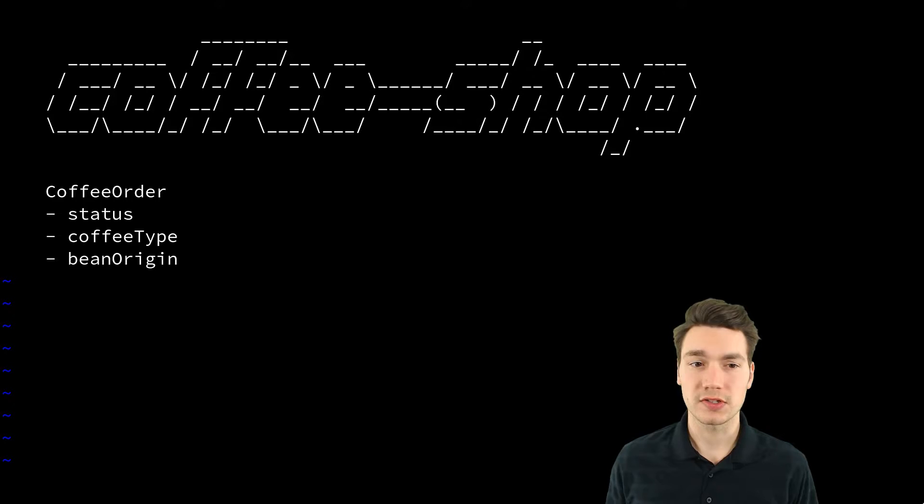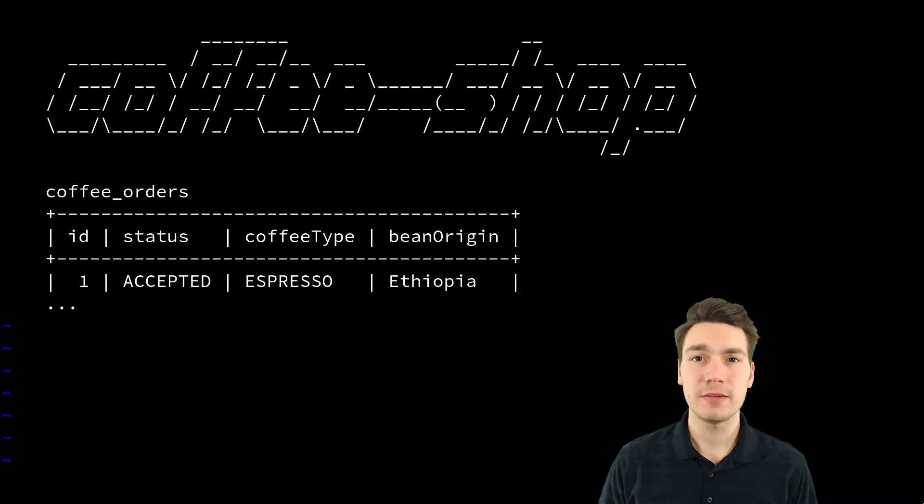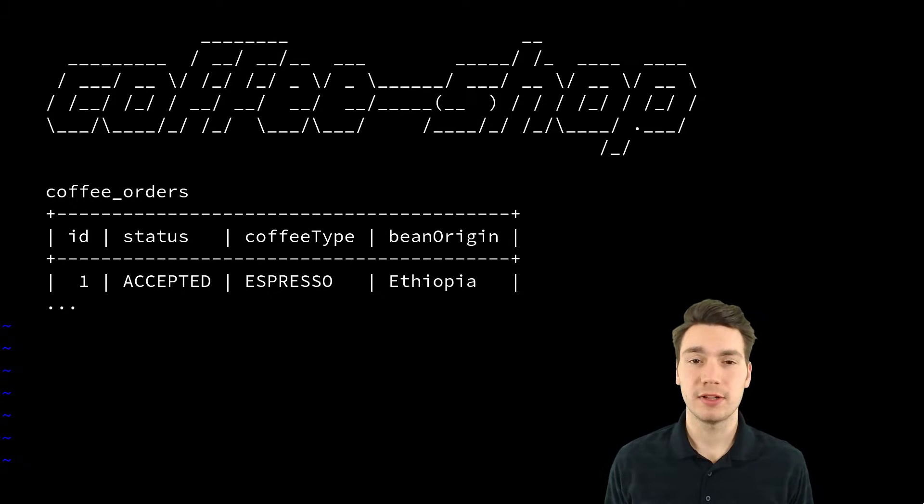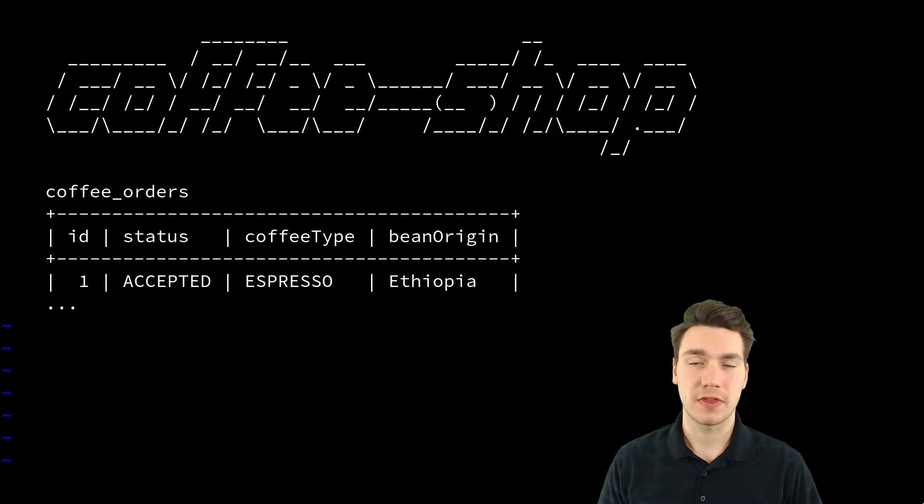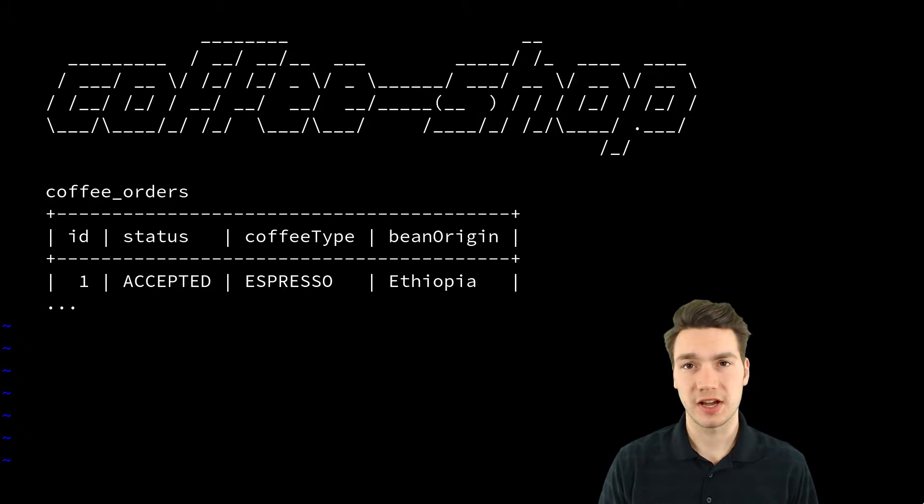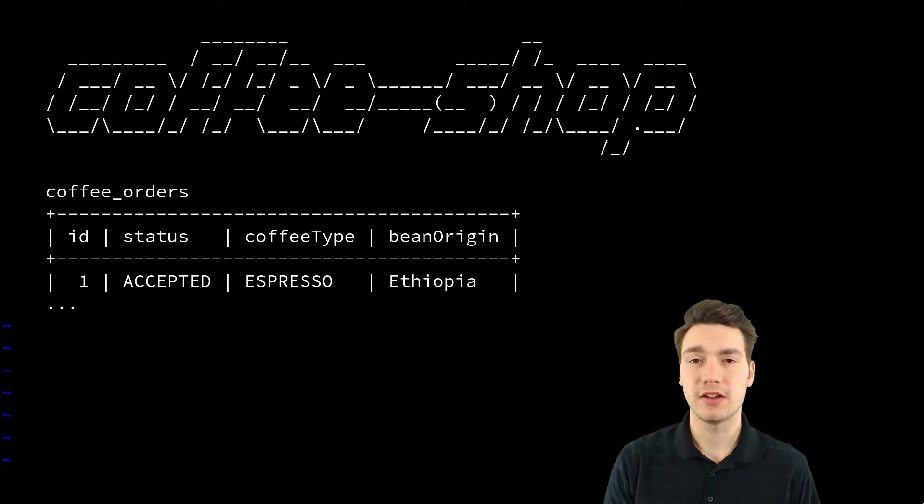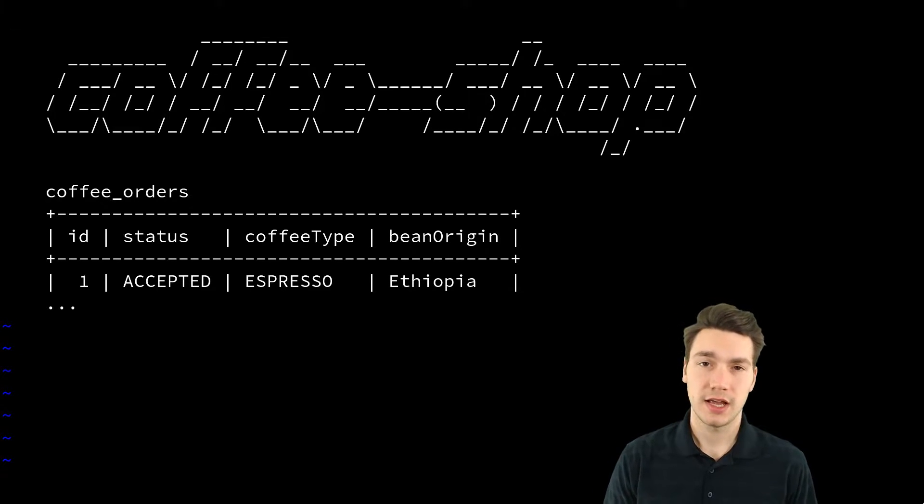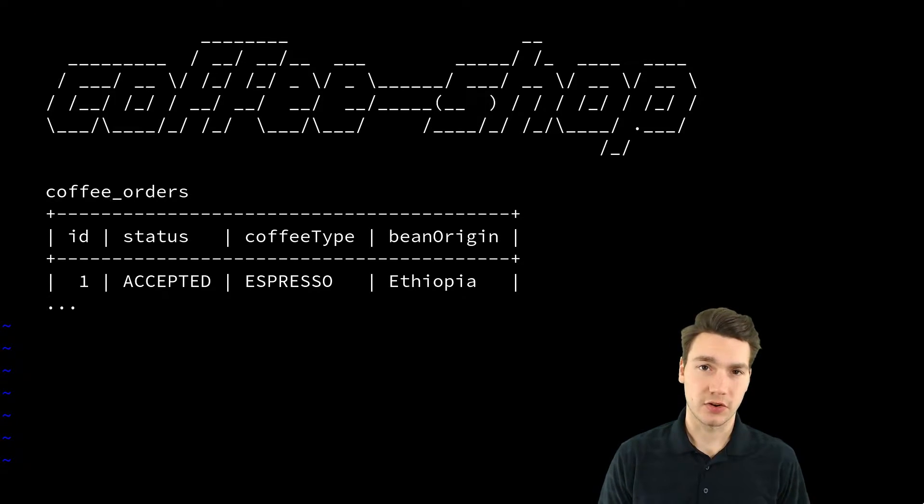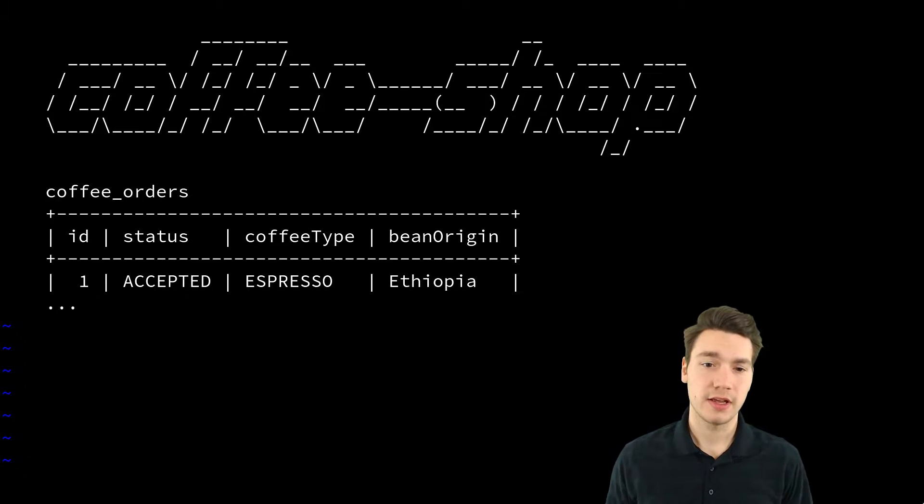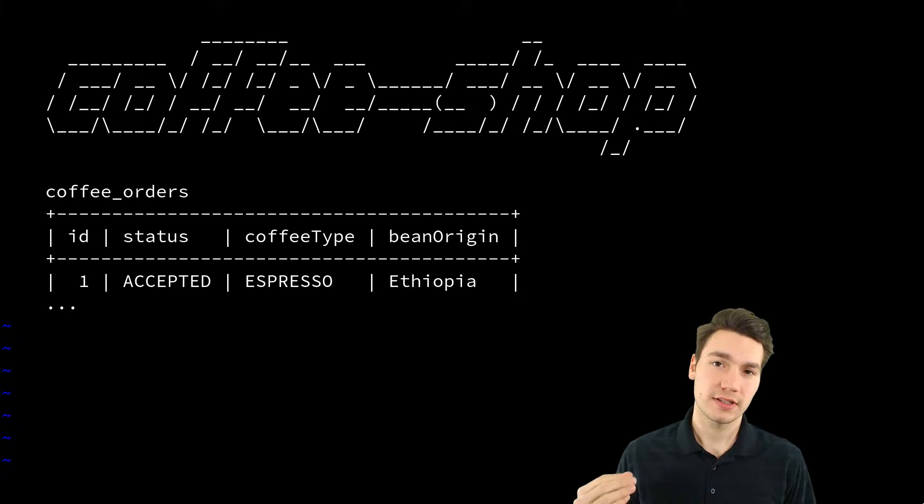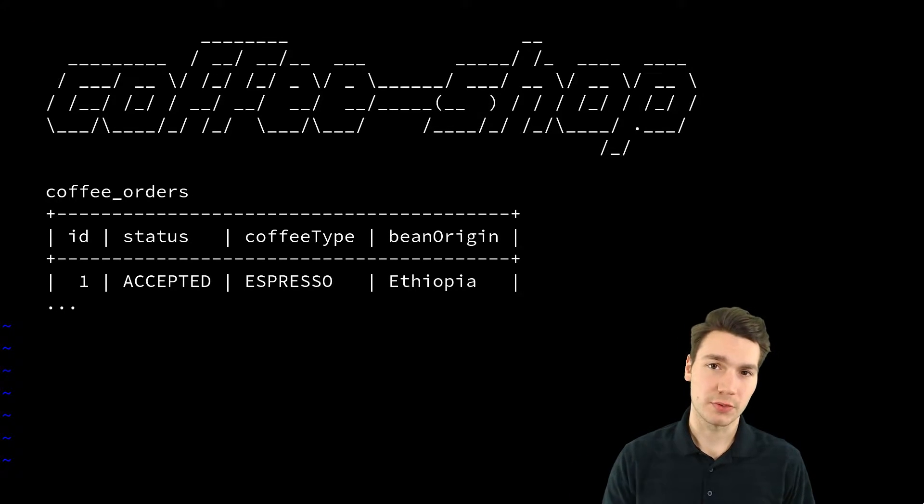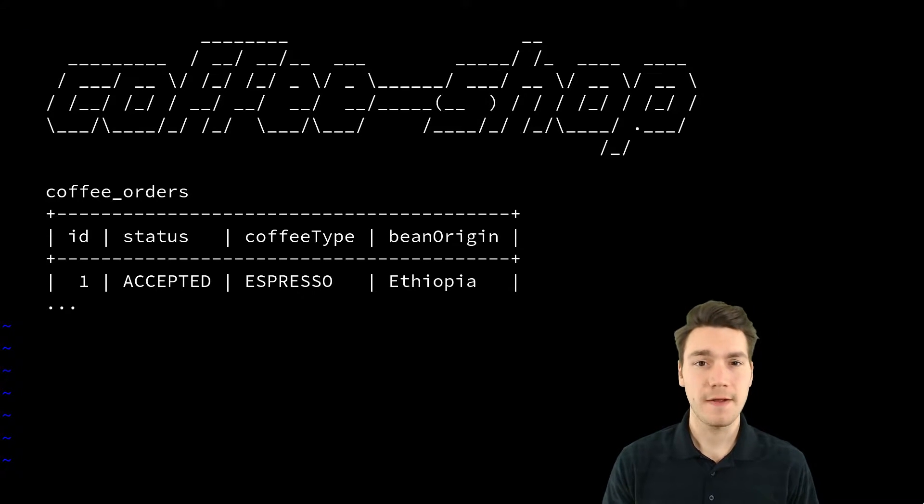You could also store that in the database, in a relational table. You have coffee orders with status types and bean origins. The current status is always reflected in these objects, right?